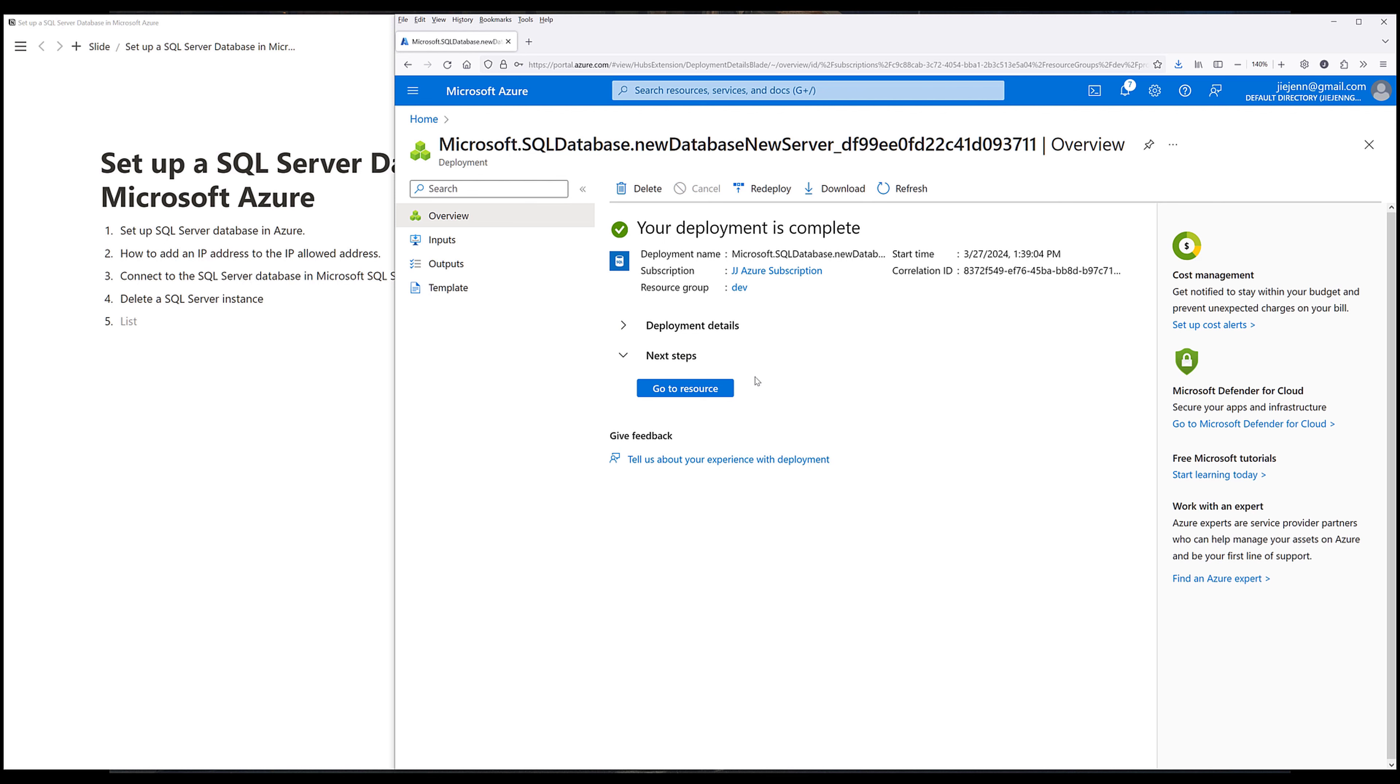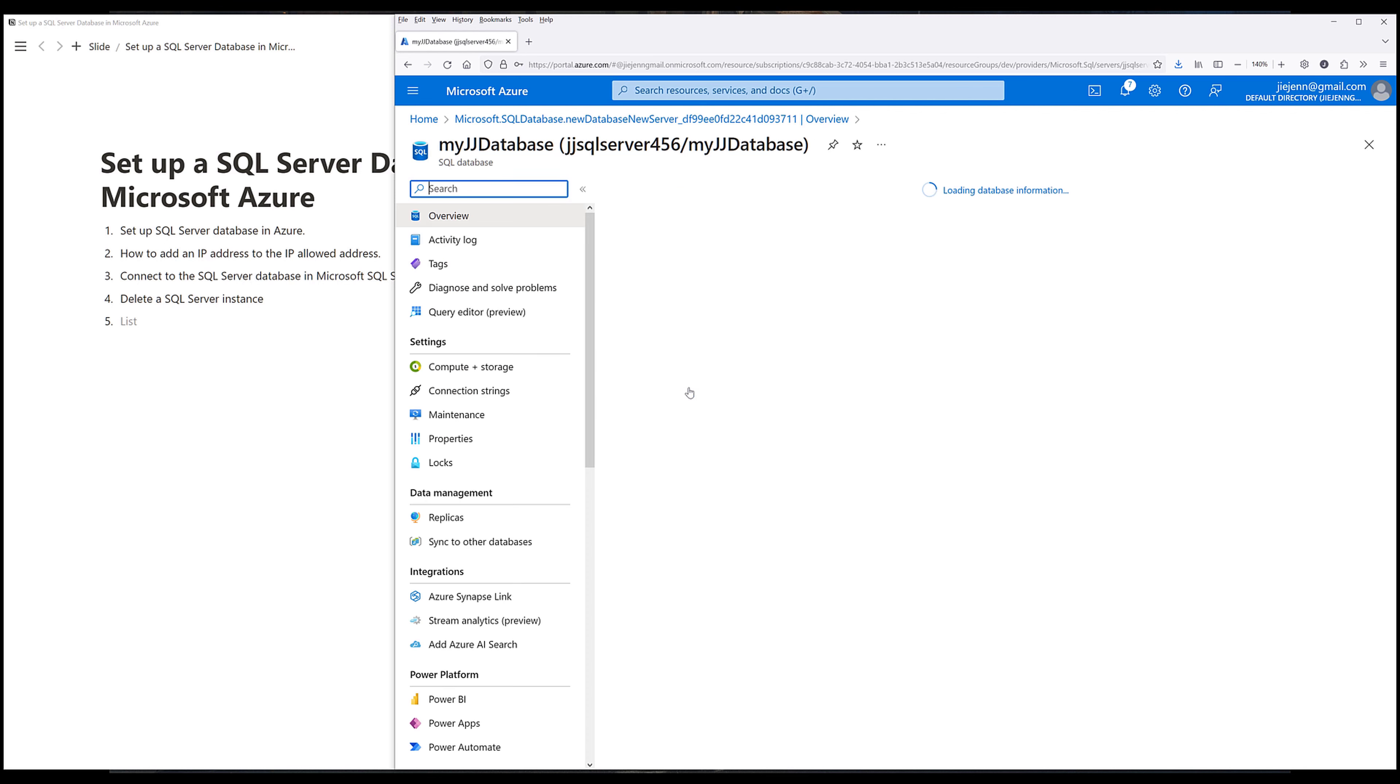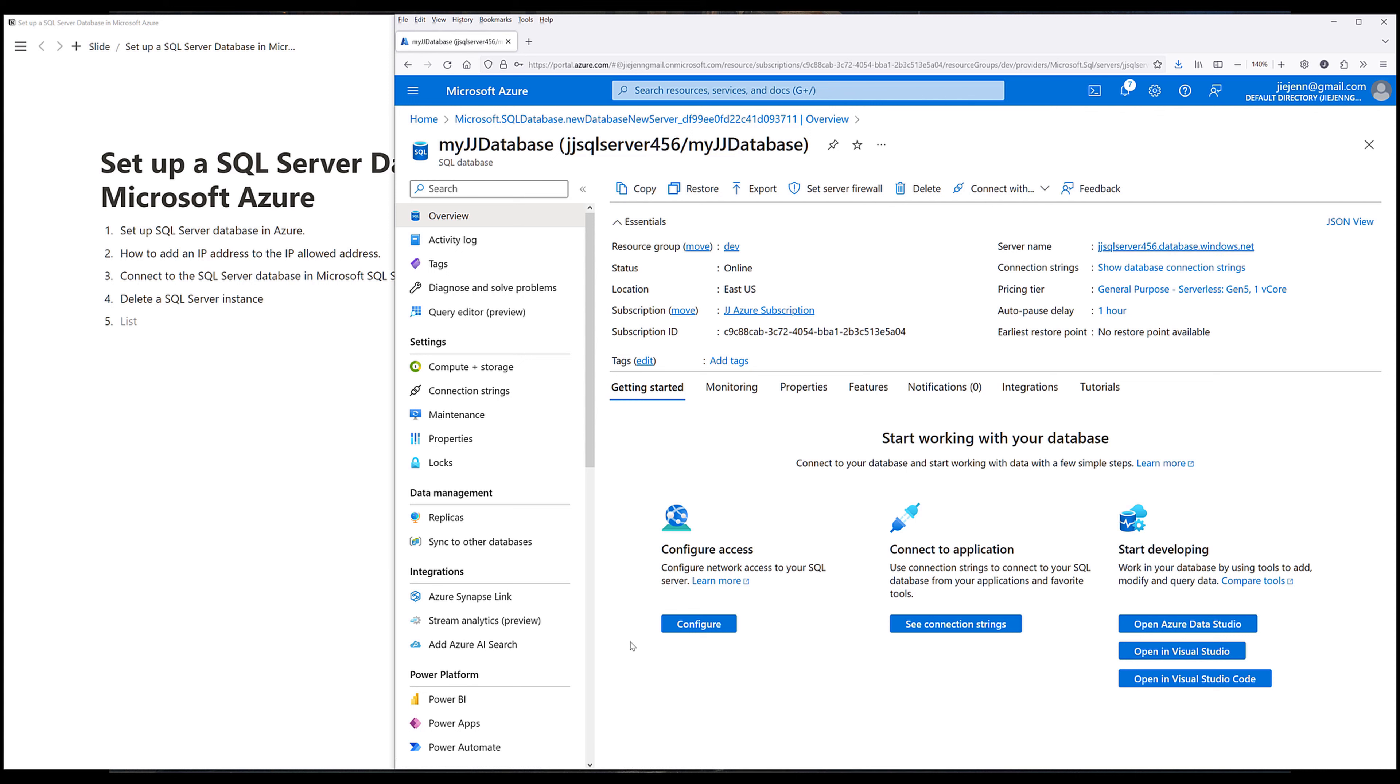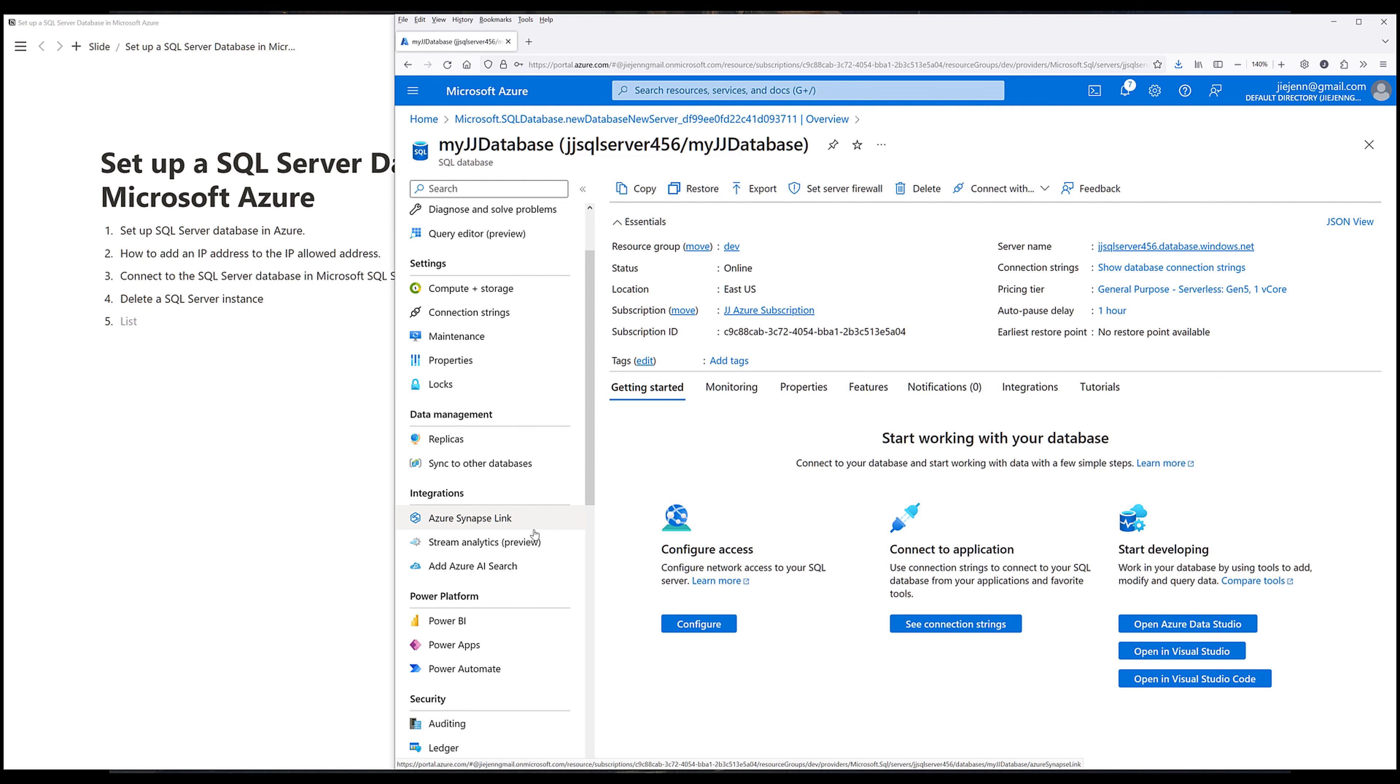Now here click on go to resource. And that takes you to the database page. The server name here is going to be the server address that you will need to connect to the instance. Now if you're working in a public place like a coffee shop or airport, you may want to add the IP address to the firewall list.